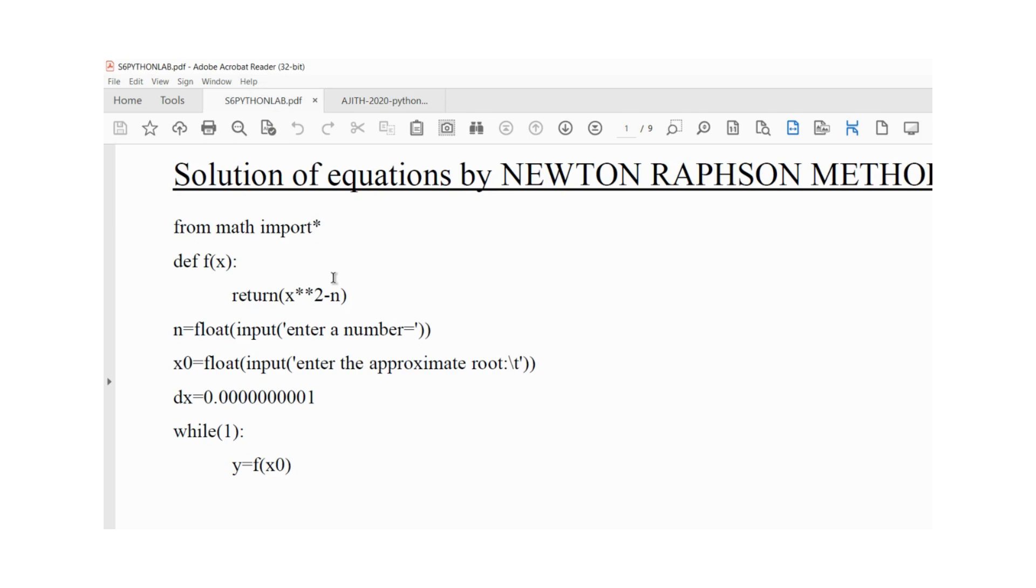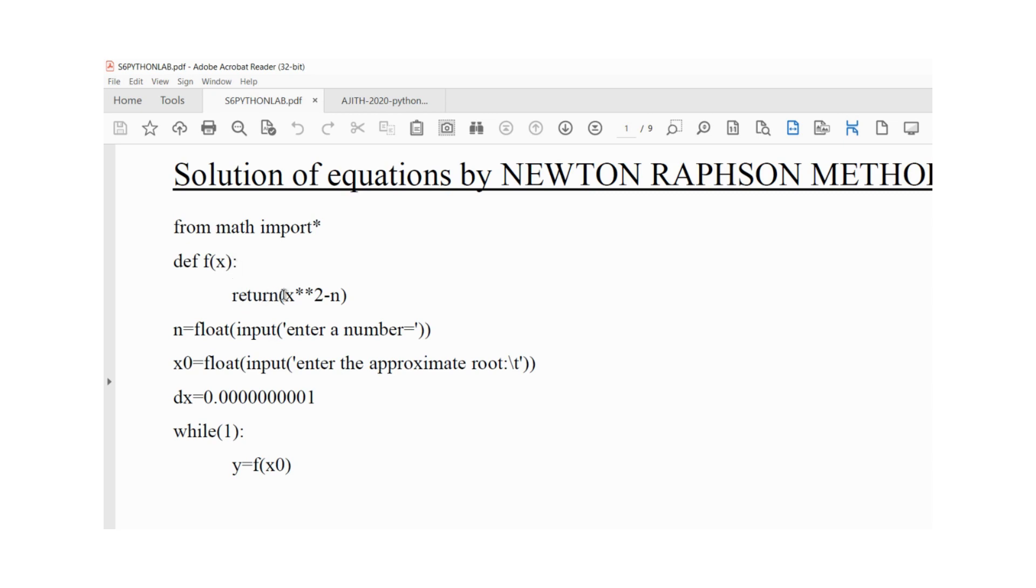For the solution of equations by Newton-Raphson method program, we need from math import star. This is a library for using mathematical functions. def f(x) - this is the format for defining a function in Python with arguments and a colon, then return in bracket. Here we are finding the root of a number, so the function is x square minus 2.